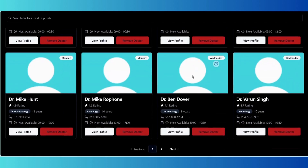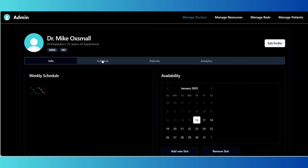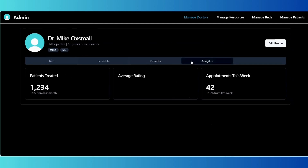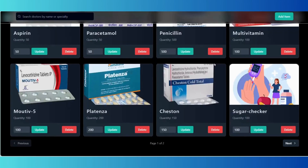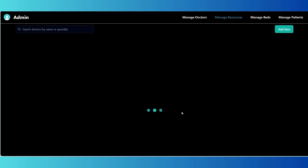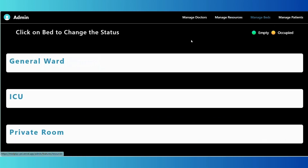Here is what you can do. Manage doctors — edit details of existing doctors or remove them from the system as needed. Manage resources — add, update, or delete hospital resources to ensure accurate tracking of availability. Manage beds — keep hospital bed capacity up to date by editing occupied and vacant bed status.